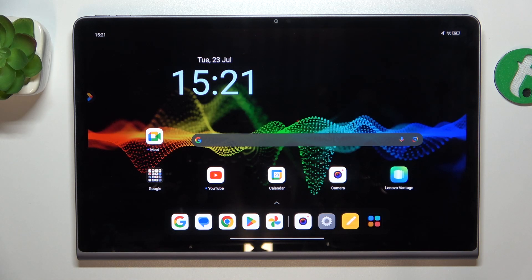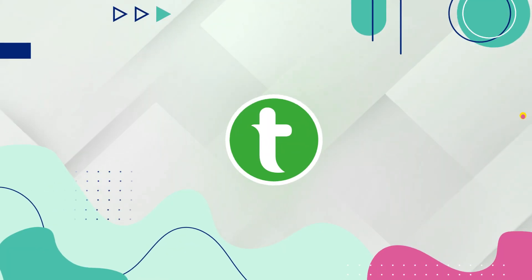Hello, in this video I'm gonna show you how to change a wallpaper on Lenovo Tab Plus 11.5.